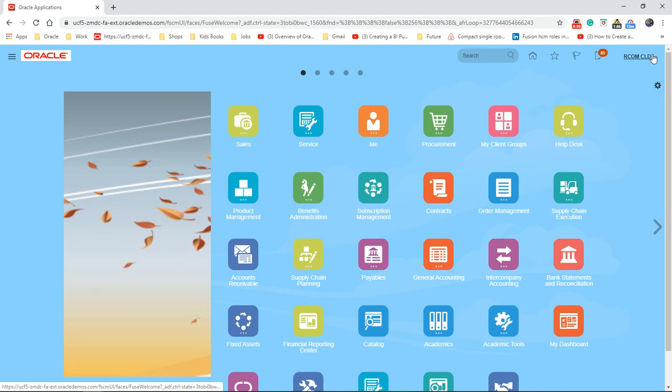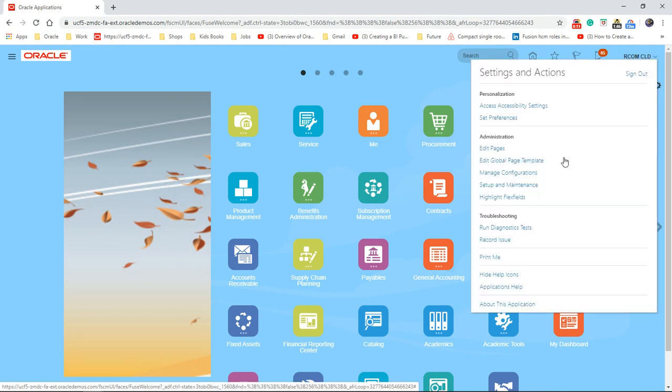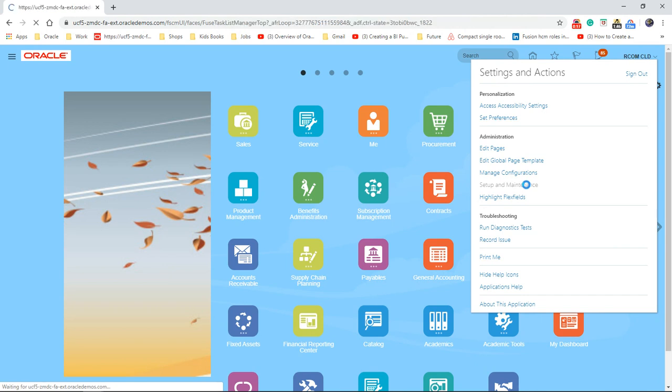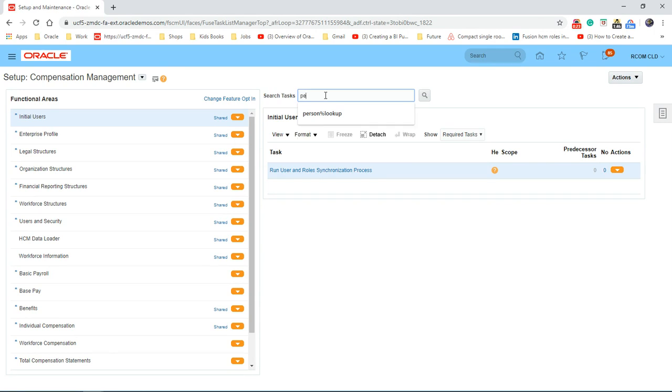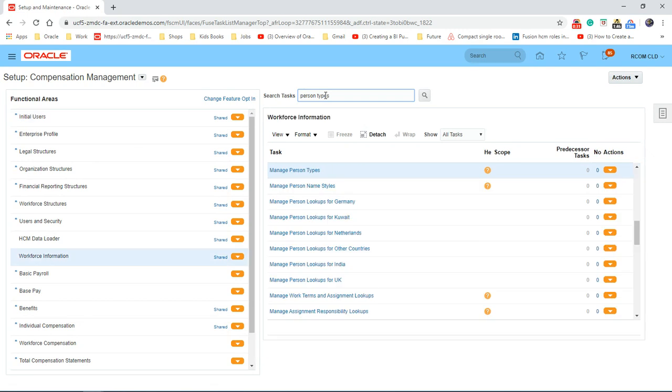Let's go to setup and maintenance and look for the task person type. Let's click on manage person types.